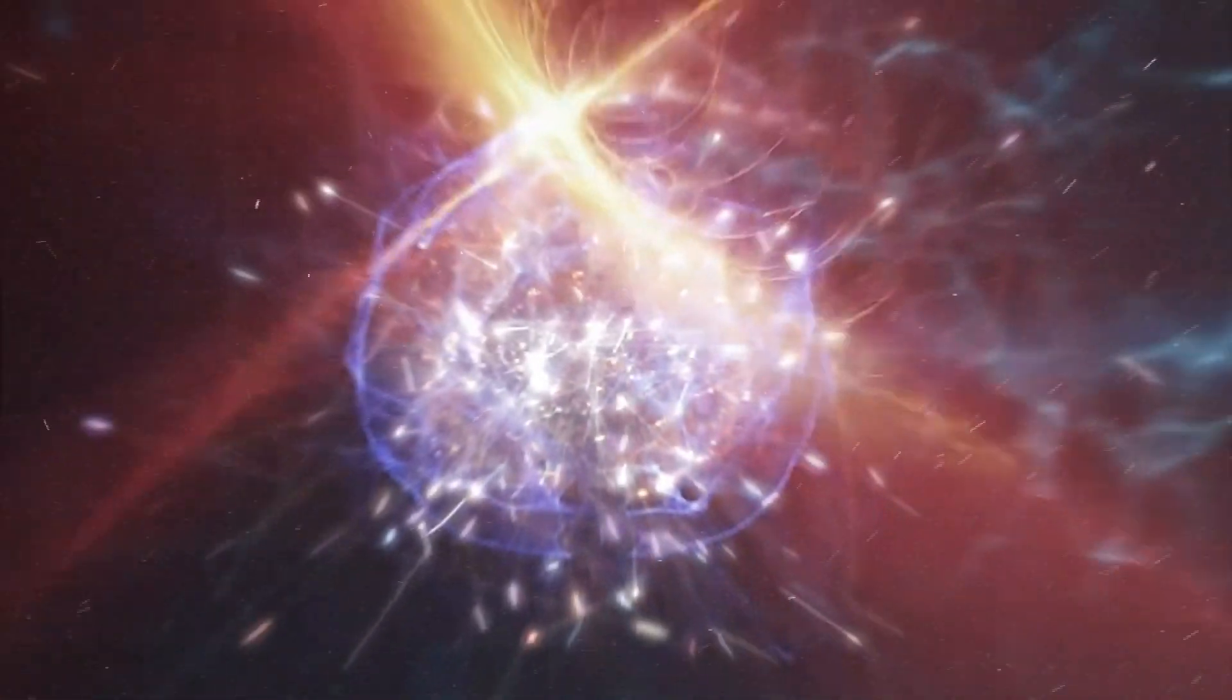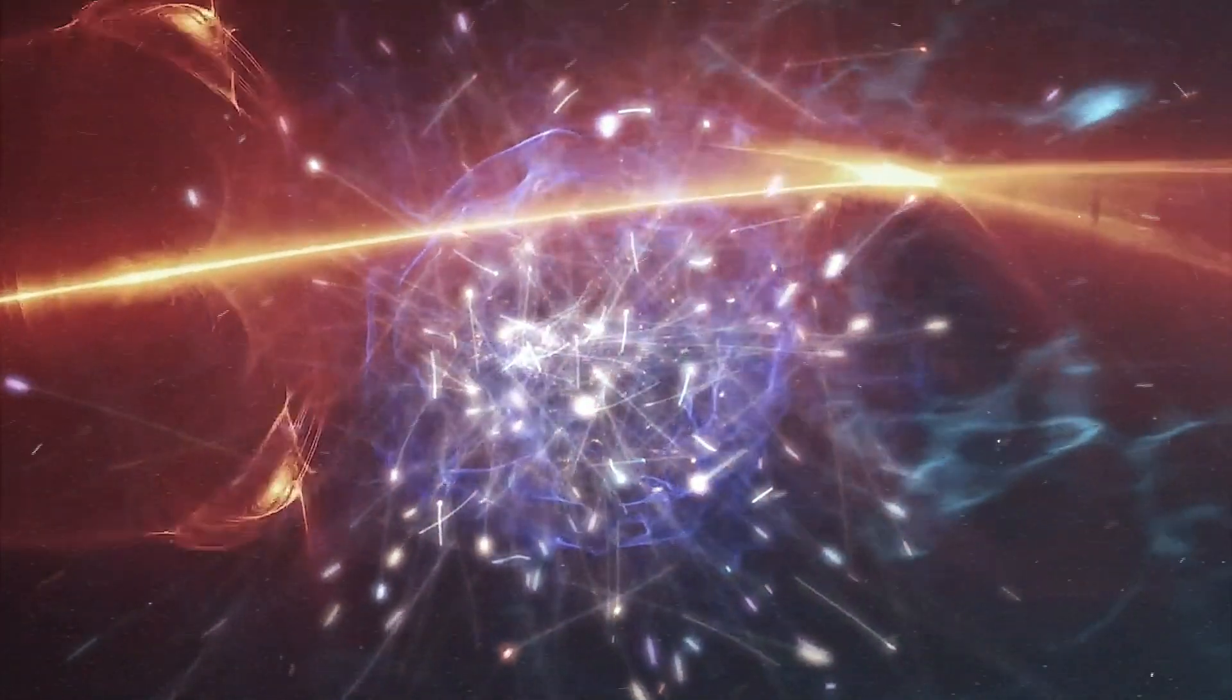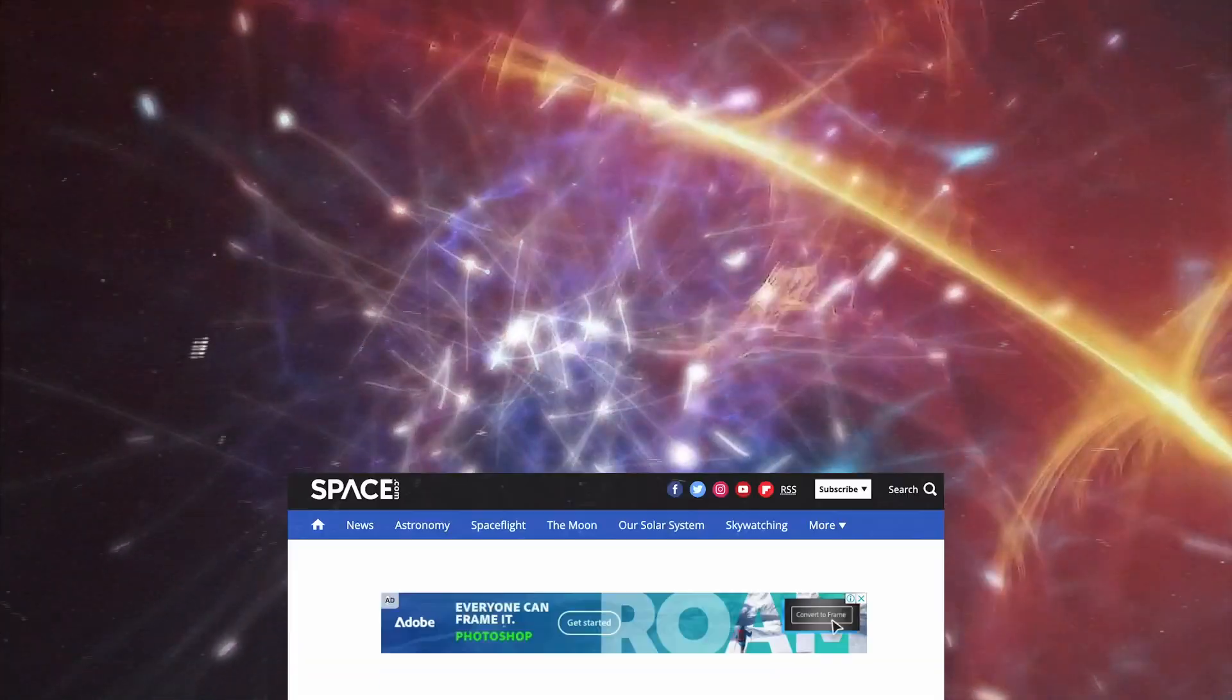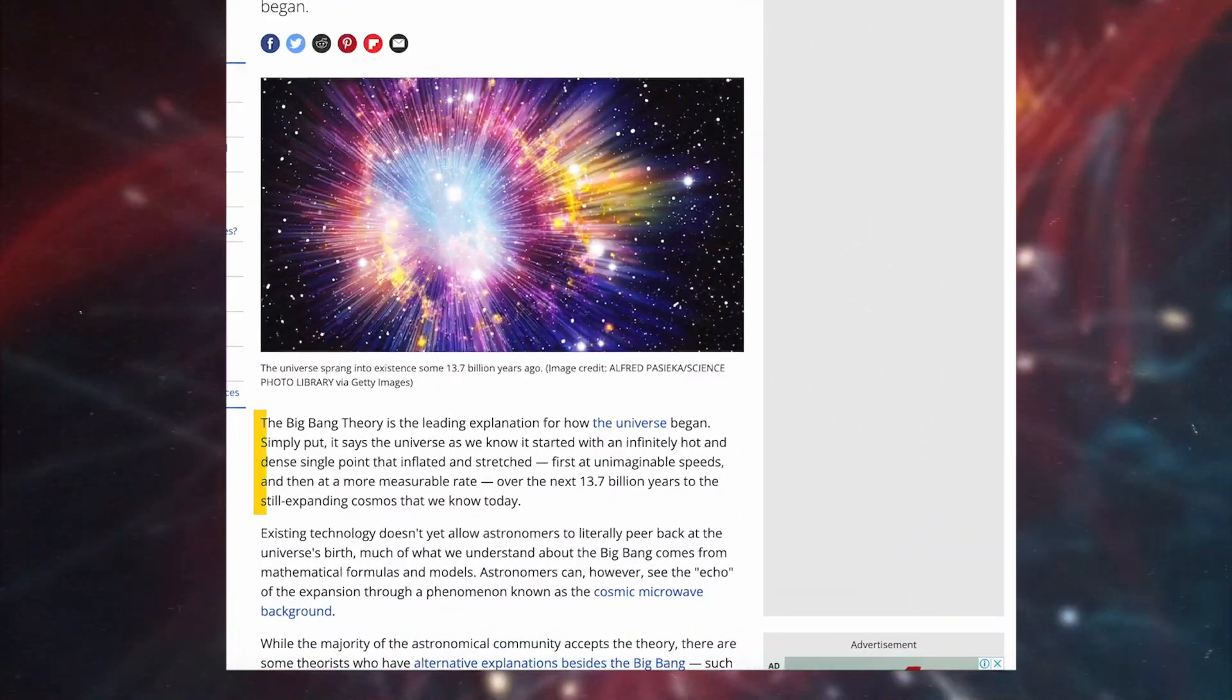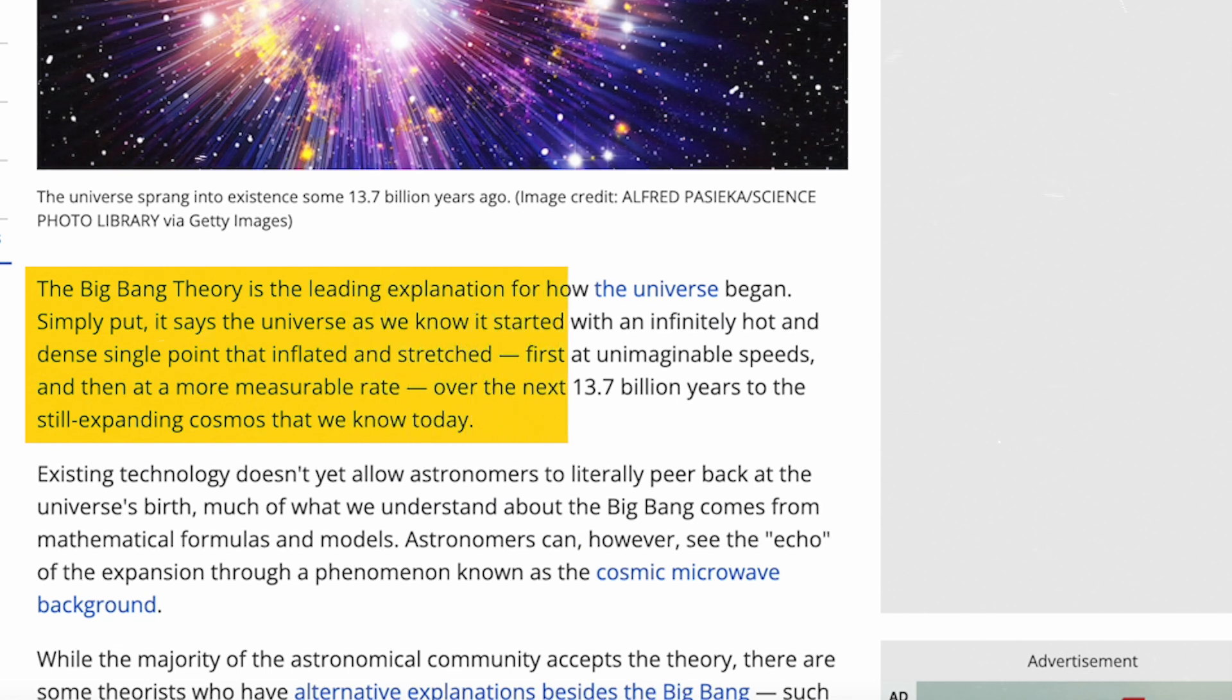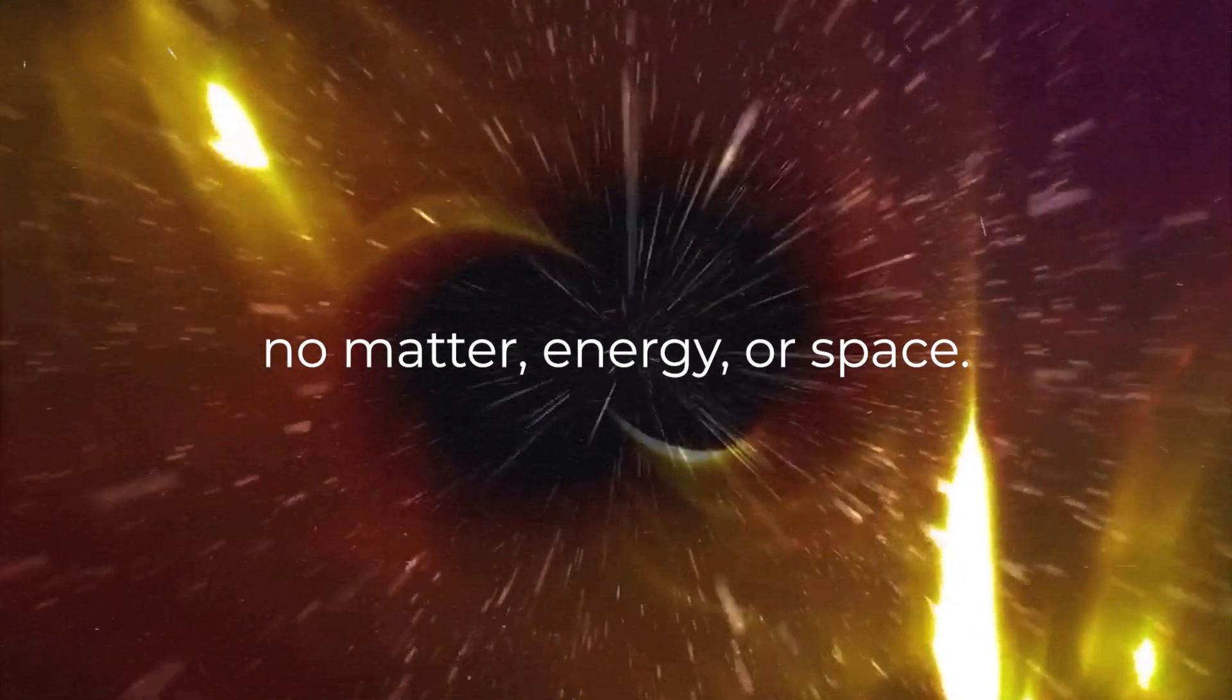While the Big Bang theory has been widely embraced, it is essential to critically examine its foundations. According to this theory, the universe originated from an infinitesimally small, hot, and dense singularity that exploded into existence approximately 13.8 billion years ago.